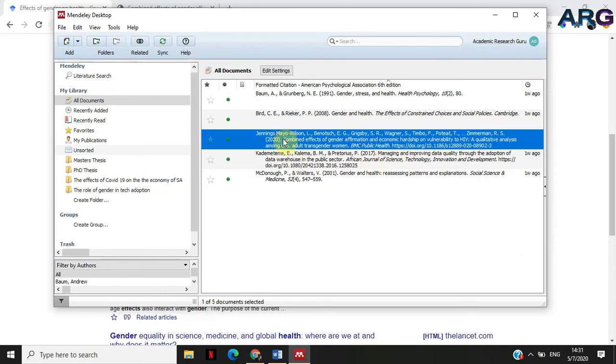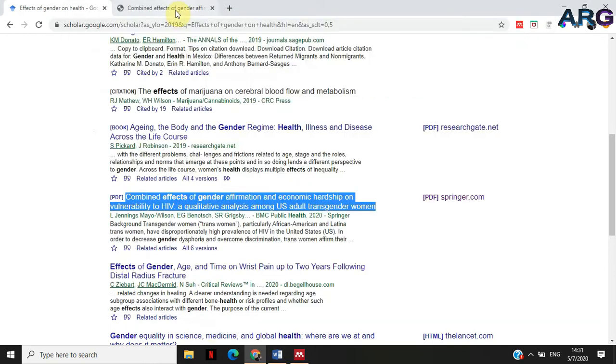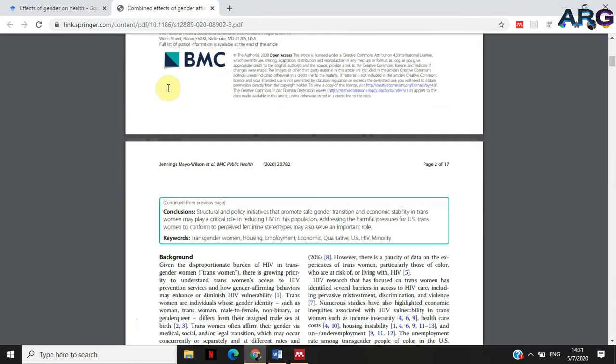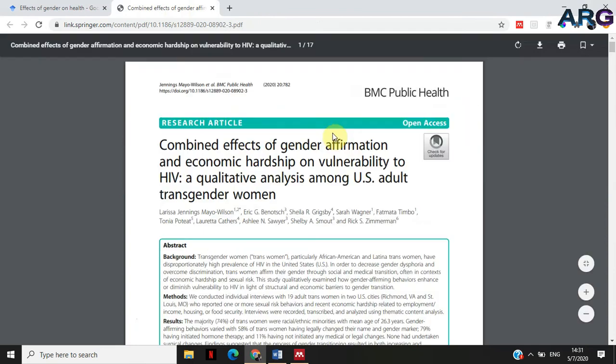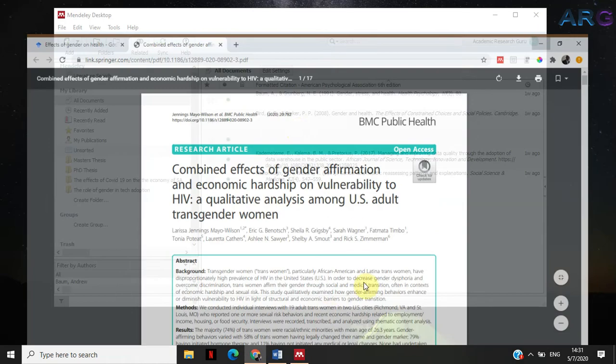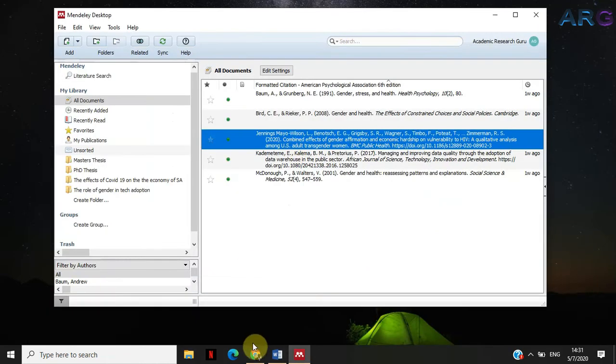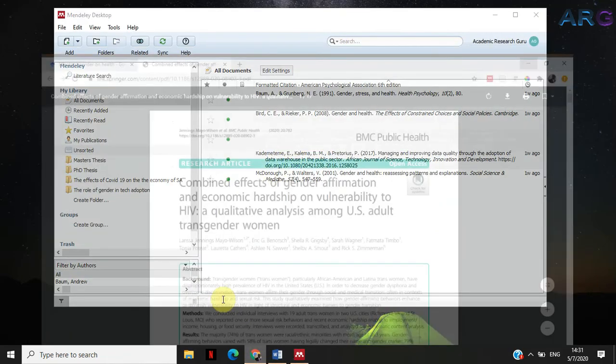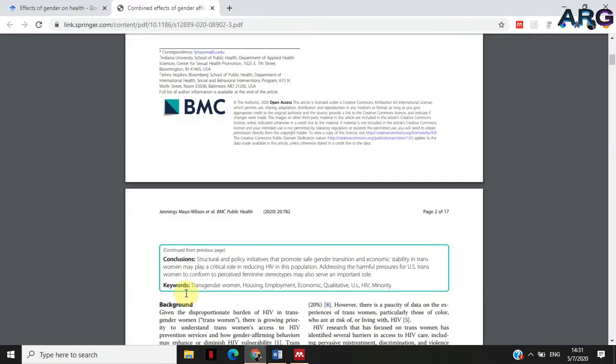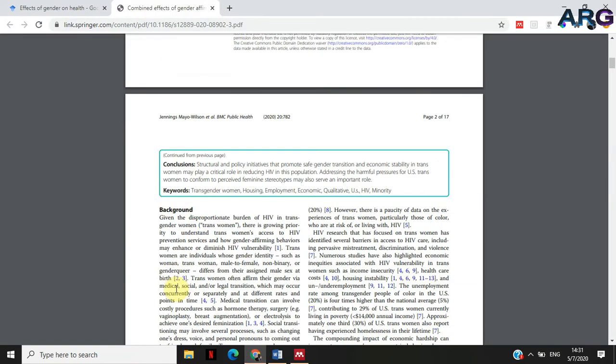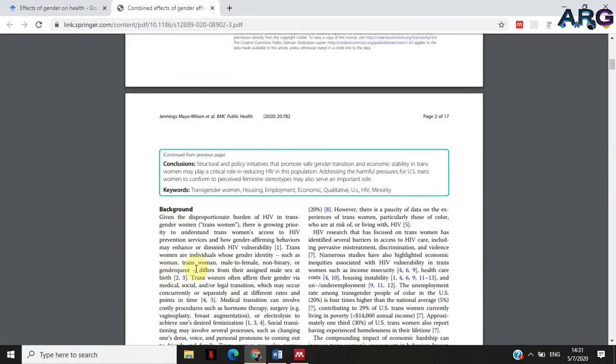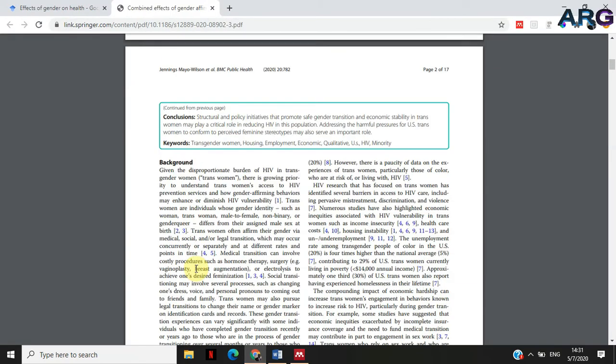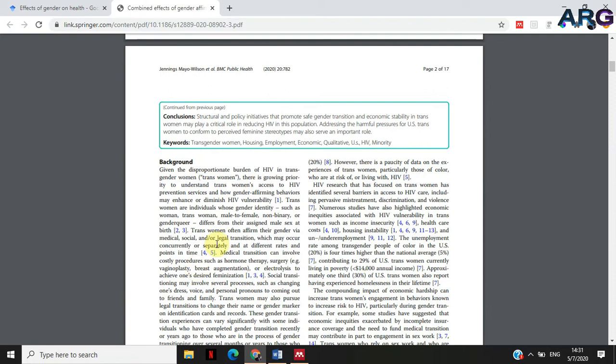This is the paper that I want to cite. You can see it's written by Jennings. If you go to Google, you see that the authors for these are Jennings and others. I want to cite this particular paper, and the stuff that I'm going to cite from here is actually going to be coming from page 2 of 17 under the background section.